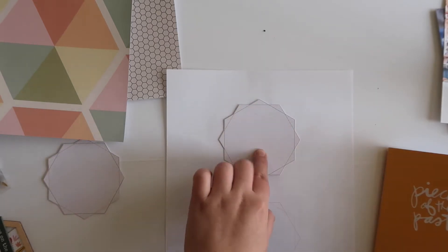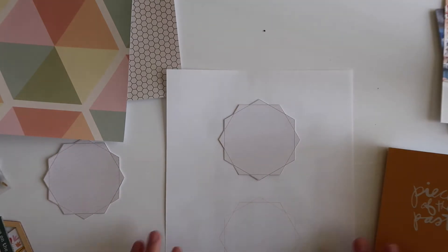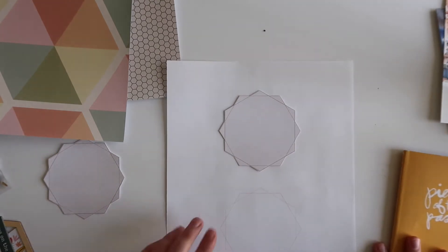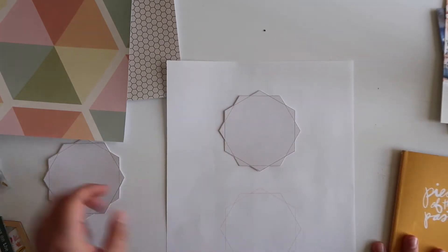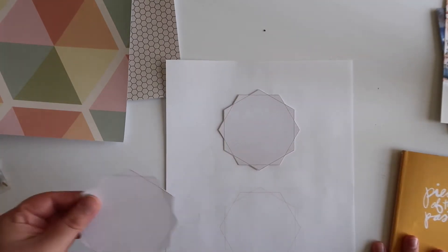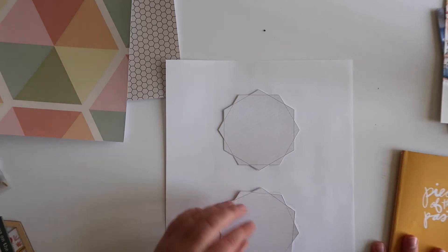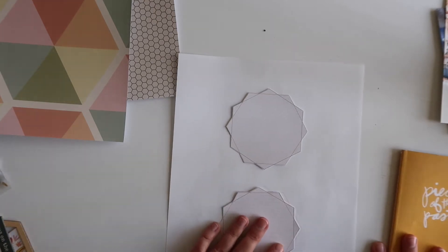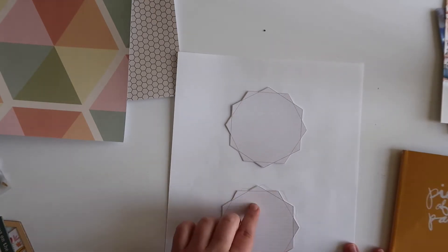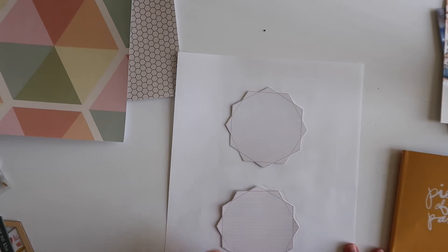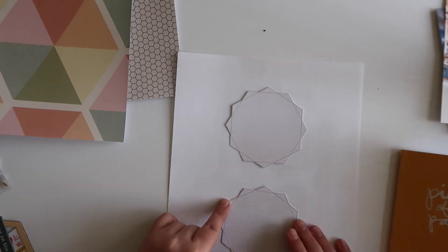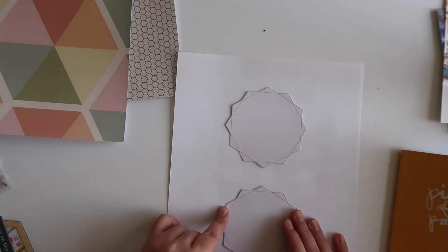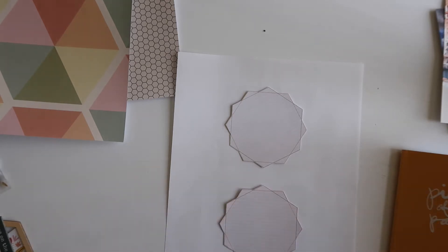I'm just going to use a teeny bit of adhesive to adhere that down. I'm going to adhere both of those, and then I'm going to go back and run both of these through my printer again, but this time I'm going to just print out the journaling. So I will be back to show you how that turns out.